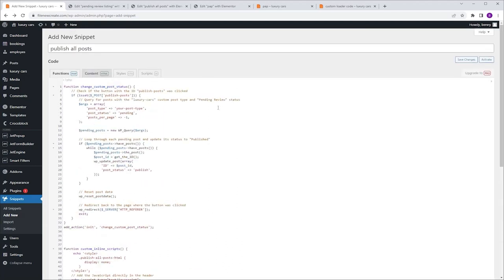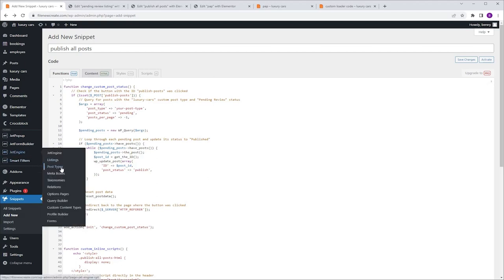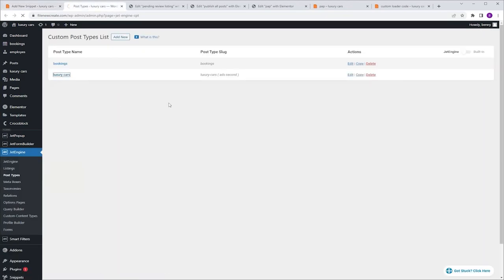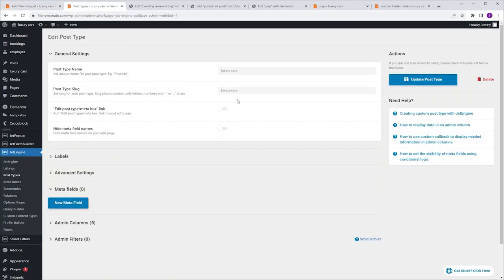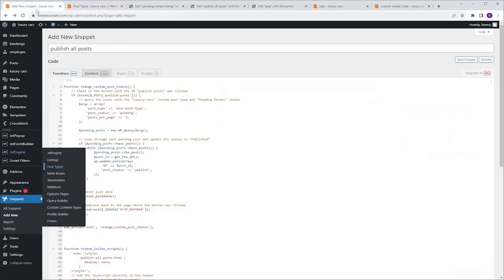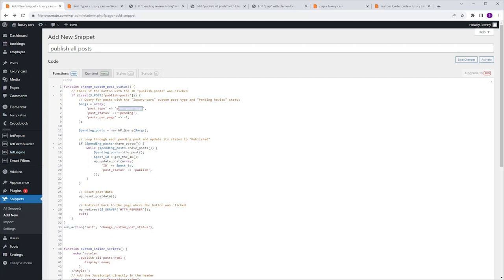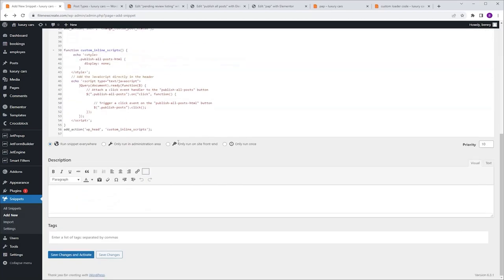We need to specify which custom post type this code should target — we'll use the custom post type slug. To find the slug, I'll go to JetEngine, Post Types, select my custom post type LuxuryCars, and copy the post type slug with Ctrl-C. I'm going back to my code, going to line number six, and where it says 'your post type' I'm going to replace it with my slug. I'll scroll down, Save Changes, and Activate.